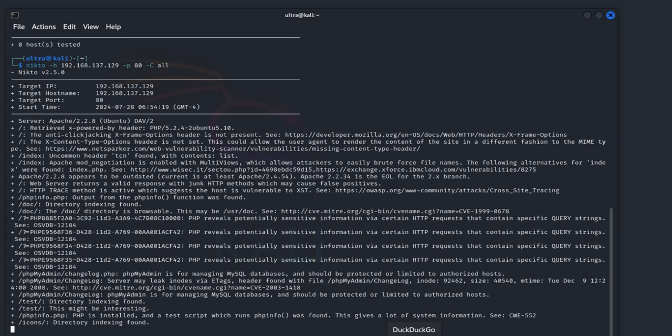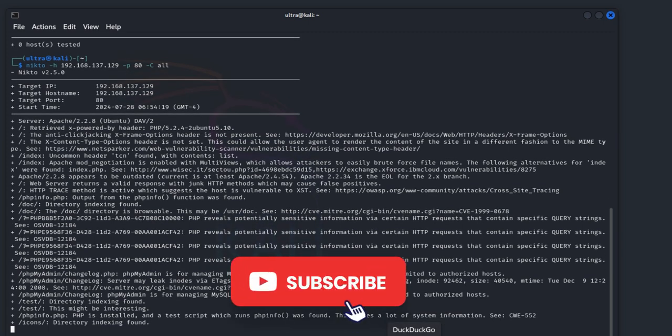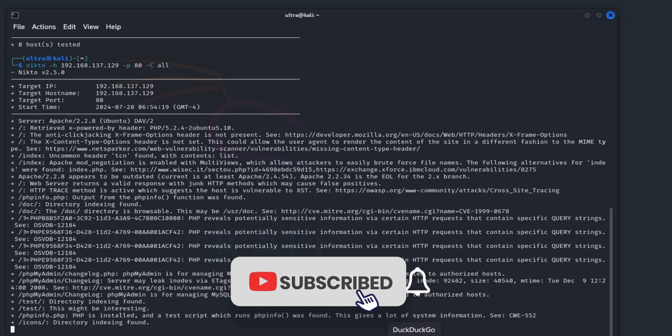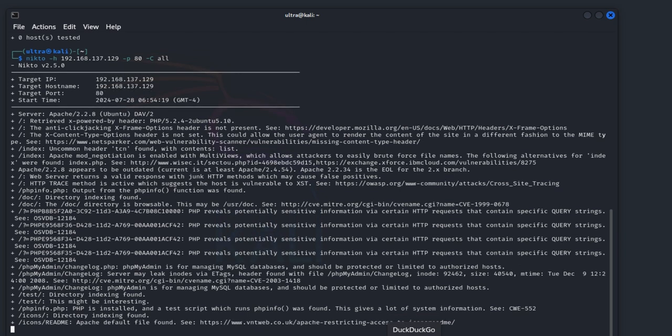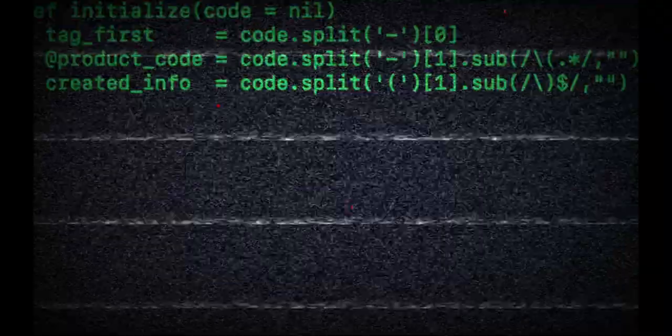Don't forget to like, share, and subscribe to the UltraBlue channel for more in-depth cybersecurity content. If you have any questions or suggestions, please leave them in the comments below. Until next time, stay safe and keep learning.